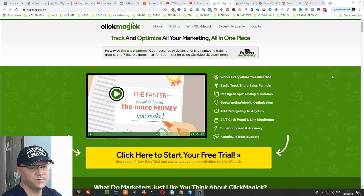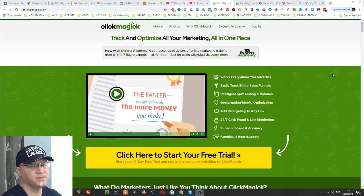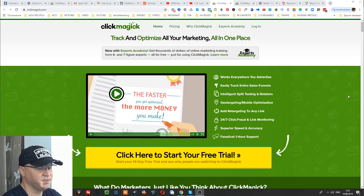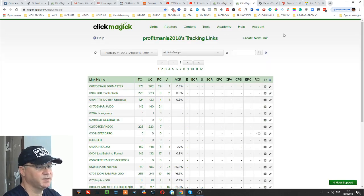I recommend you use ClickMagic. In the description to this video you will find my link to the ClickMagic registration page. All you need to do is simply click this link and start your free trial. ClickMagic is actually not expensive software and it works very fine, so you'll get cool results with it.